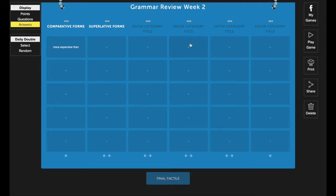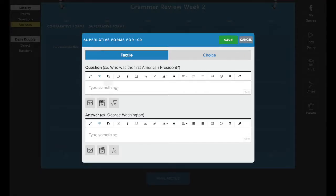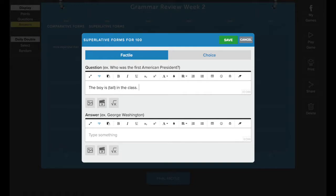So to edit a tile, go ahead and click on the tile, make whatever changes that you need to. And any changes that you made, make sure you press save when you're done.